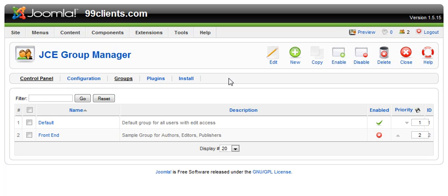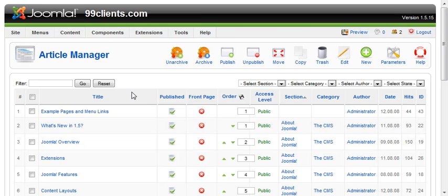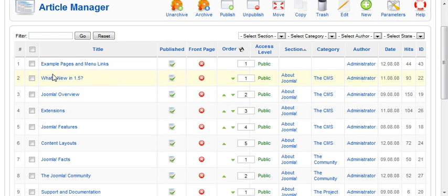Now when we go to Content, Article Manager and choose an article, we're going to see the JCE editor loaded for us.